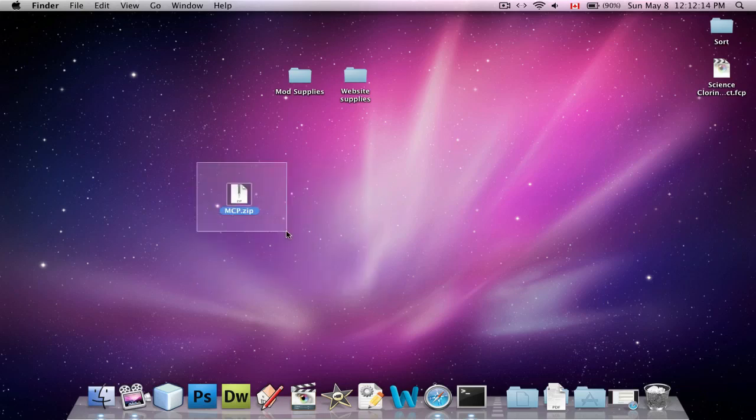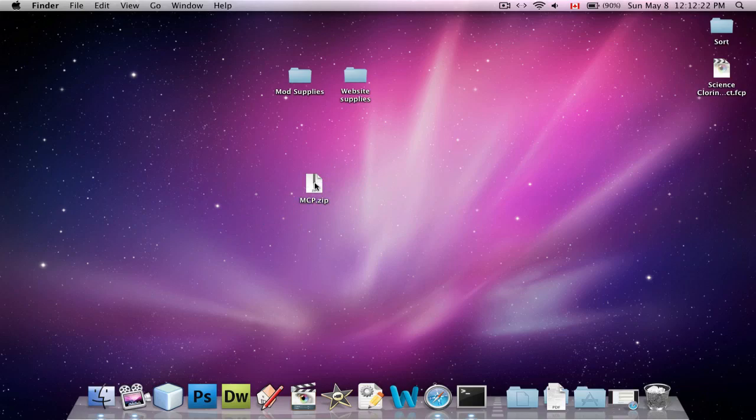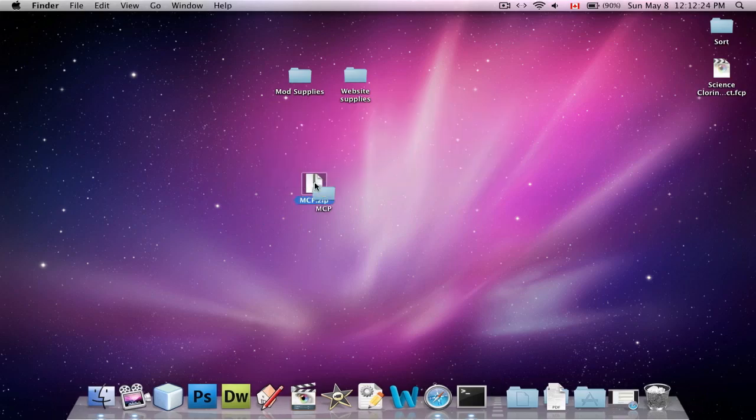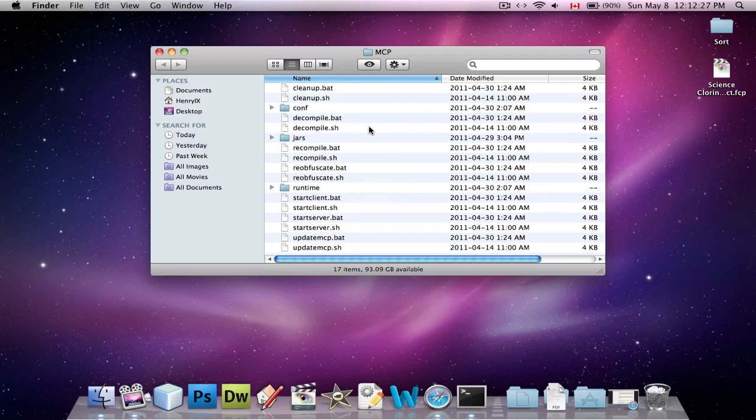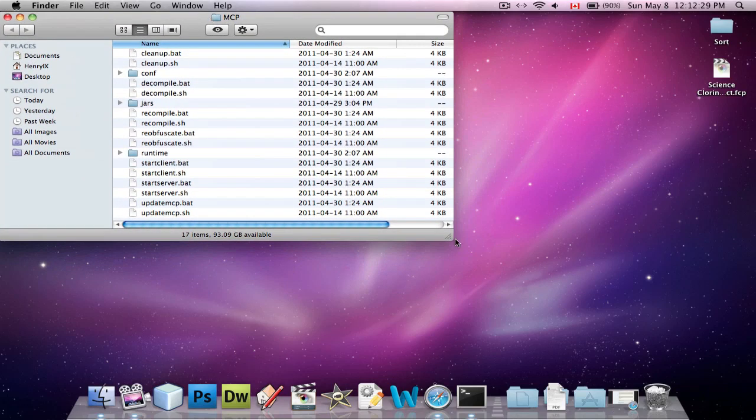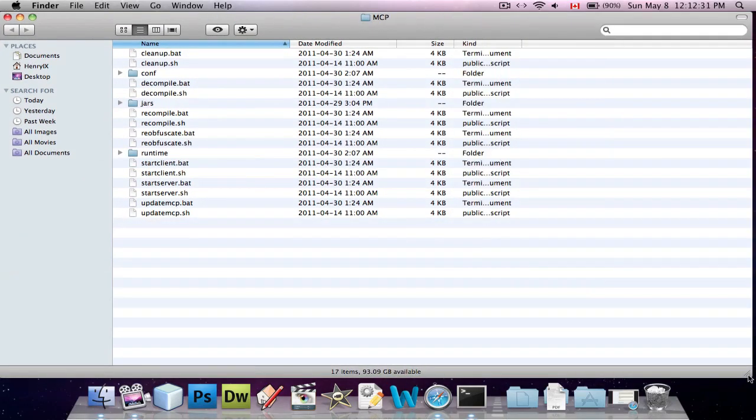First, the only thing you'll need for this tutorial is MCP, which stands for Minecraft Coder Pack. When you download it, it may or may not come as a zip file, but if it does, just unzip it and you will get this MCP folder. Okay, and this is what it should look like. This tutorial is updated for MCP version 3.1, which is made for Minecraft Beta 1.5, I believe.